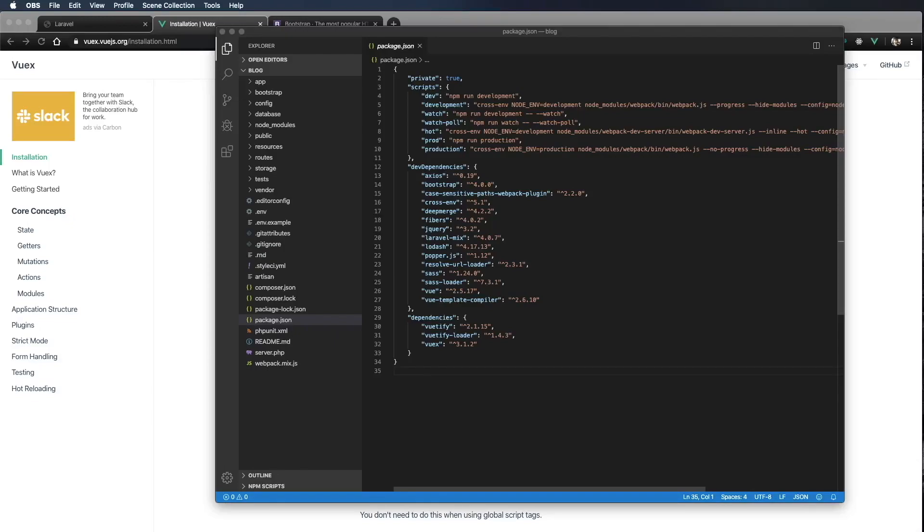Now I'm going to walk through how I like to set up my Vuex store in an application. To get started, let's go ahead and create a folder to place our Vuex store into.